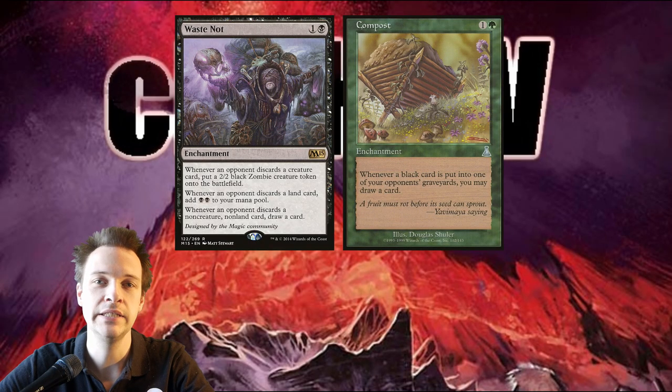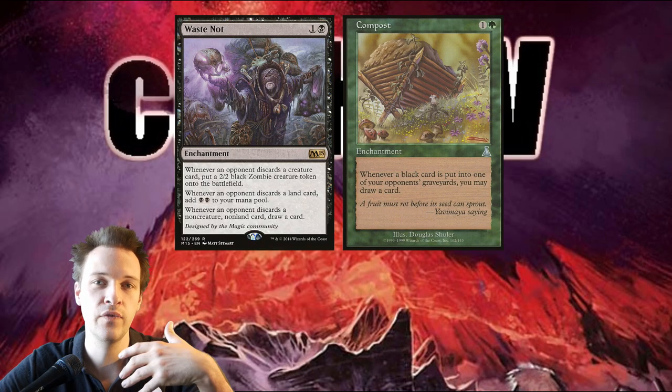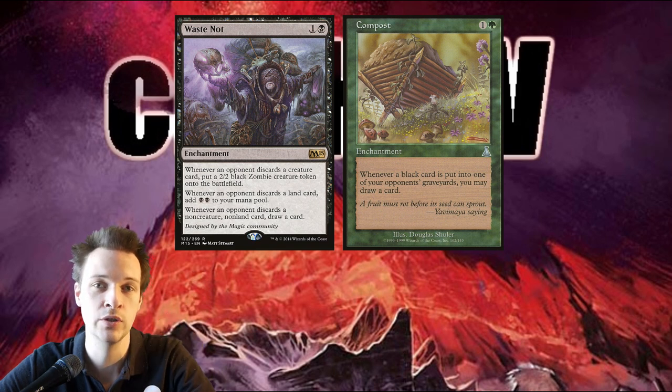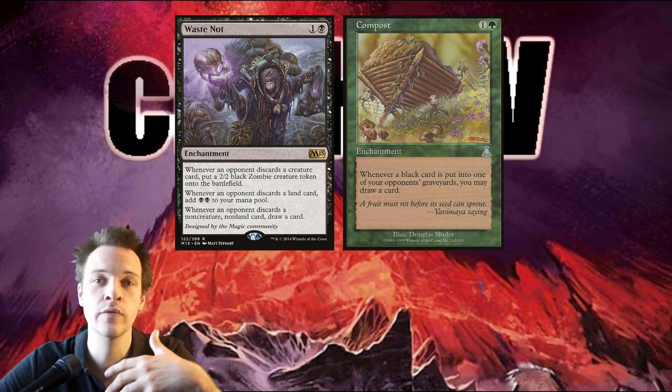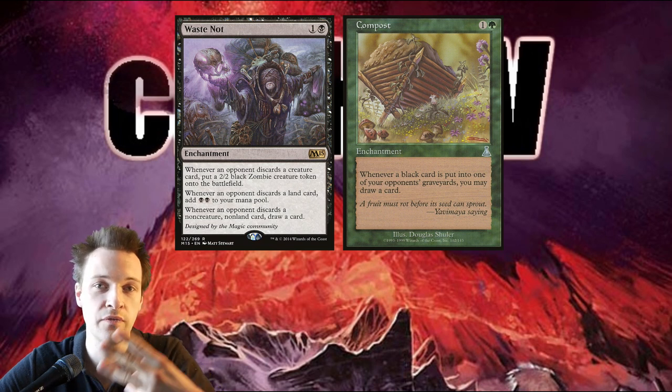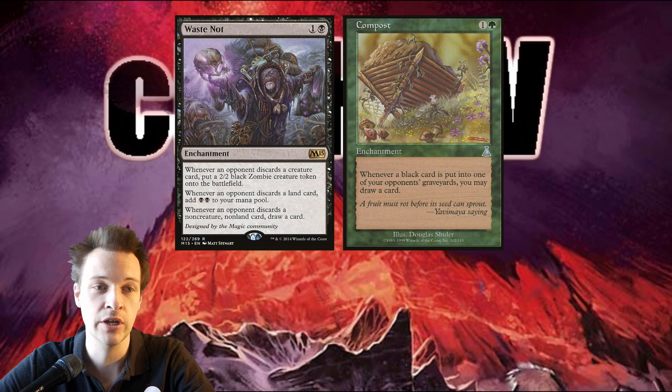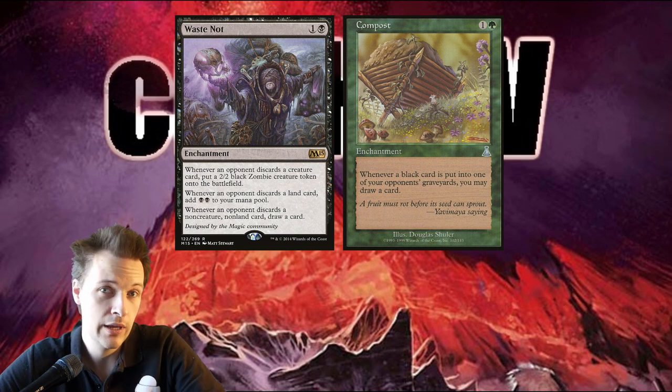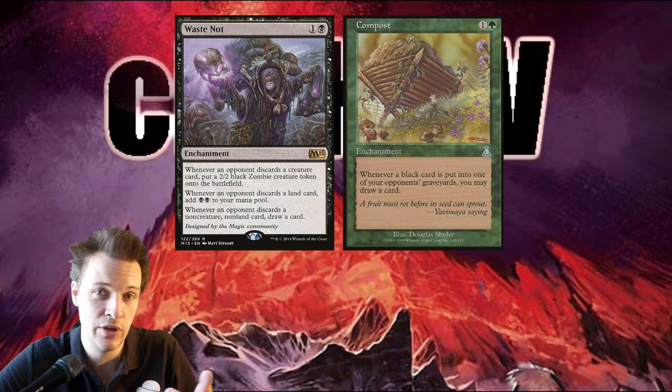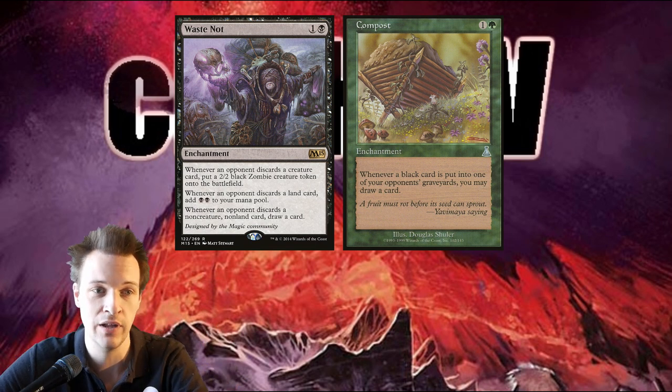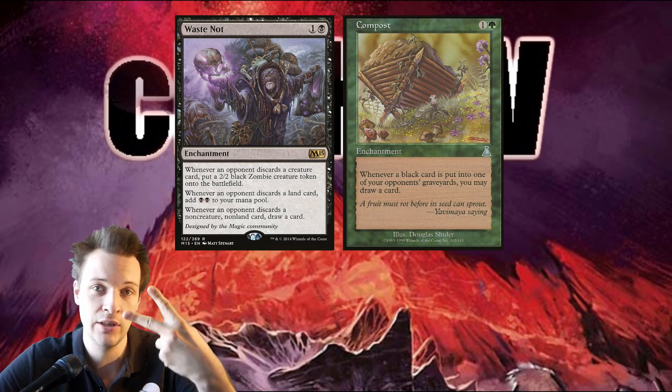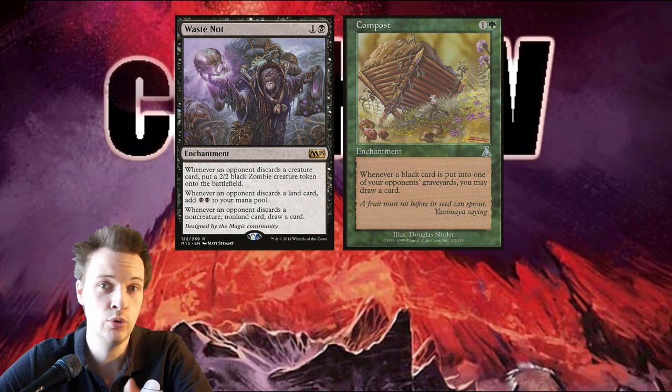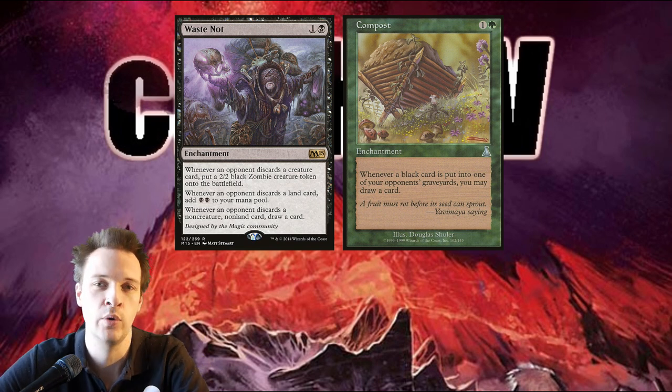That immediately takes us to a few cards I think you might be missing. First up we have Waste Not, a black enchantment that is going to generate a lot of triggers when you're forcing three opponents to discard their entire hands. So whenever opponents discard a creature card, you get a two-two black zombie. That is kind of good. You could buff those with your Kenrith and you can give them Haste and you can give them Trample and stuff like that. Whenever they discard a land card, you gain two black mana. And whenever they discard a non-creature, non-land card, you draw a card, and that is the big profit you want to have.